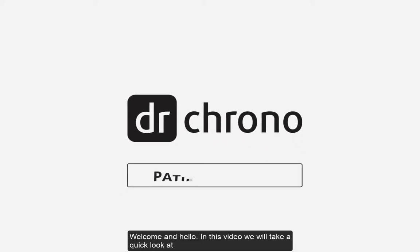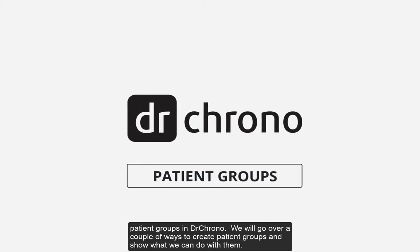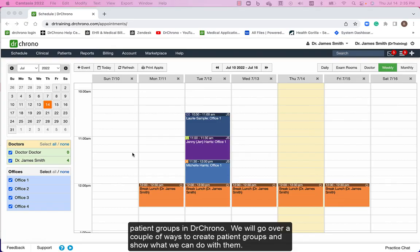Welcome and hello. In this video we will take a quick look at patient groups in DrChrono. We will go over a couple of ways to create patient groups and show what we can do with them.